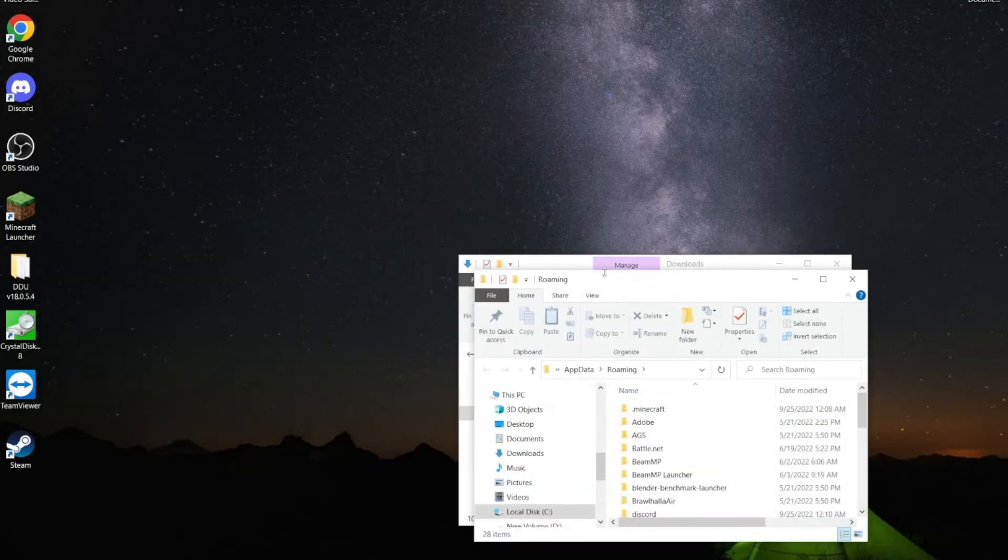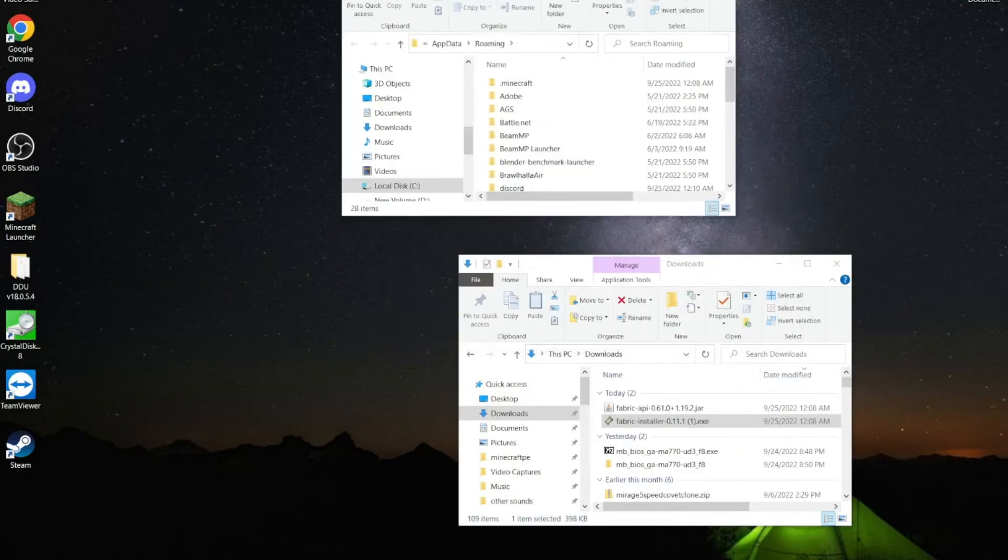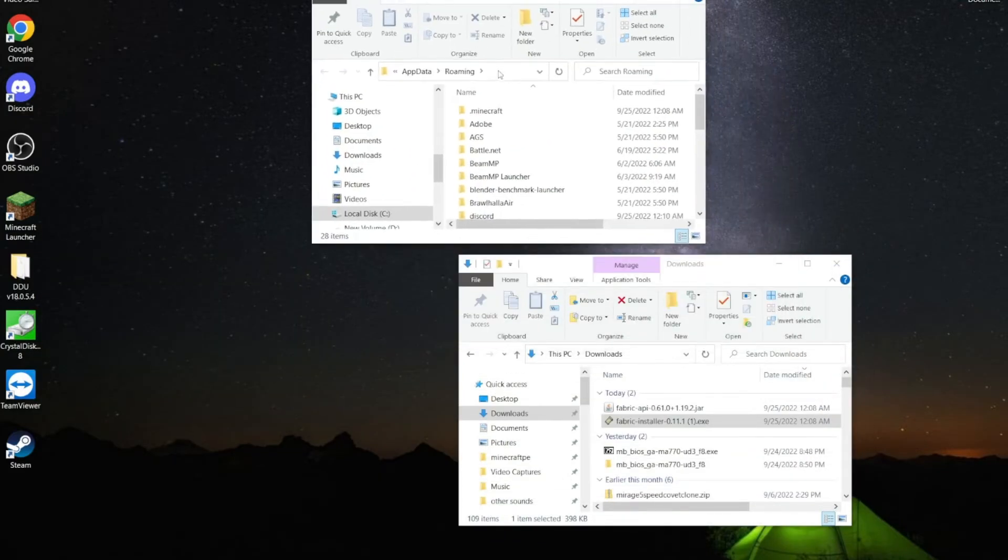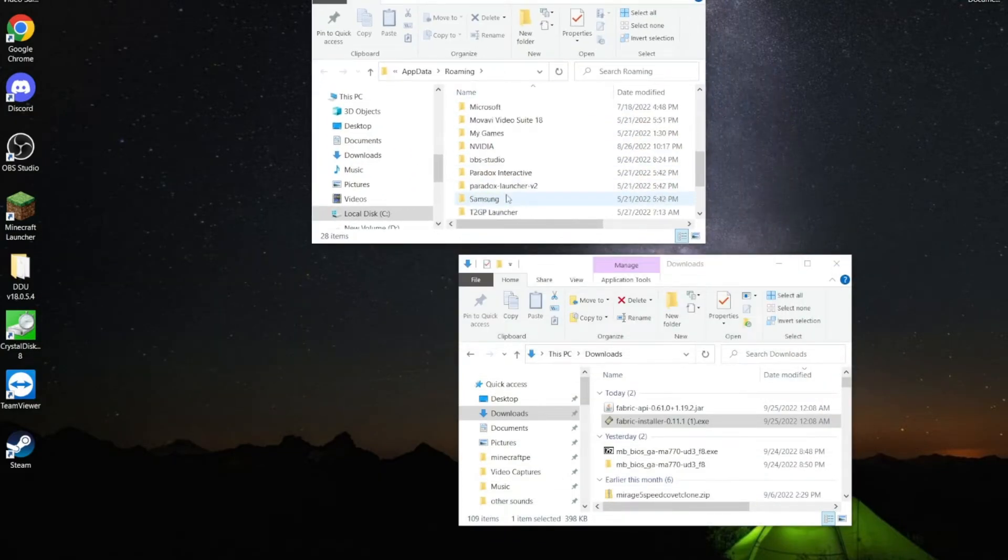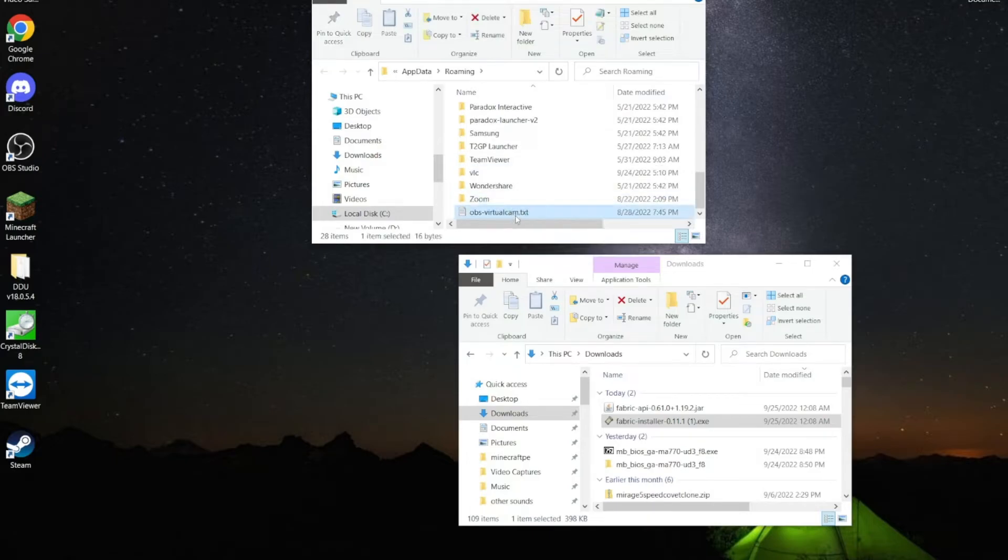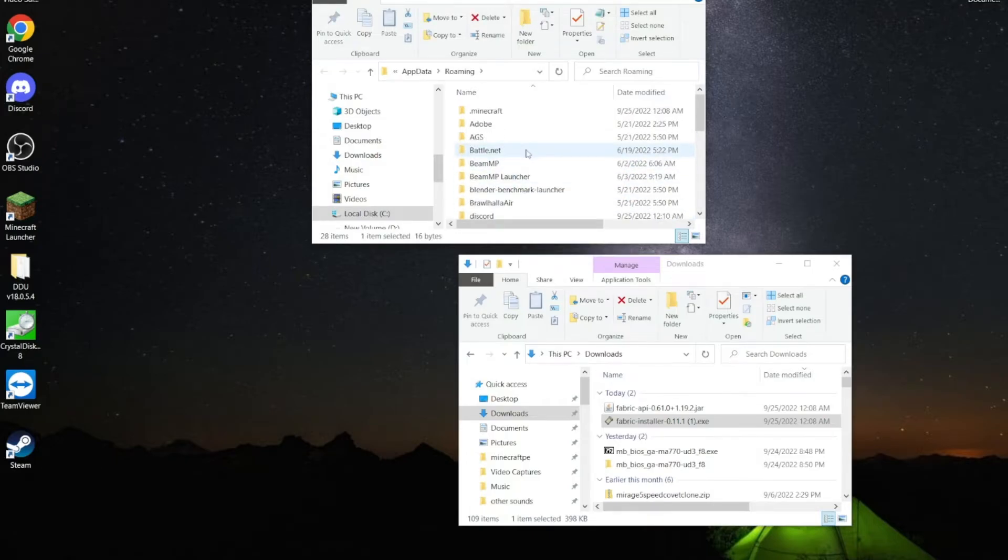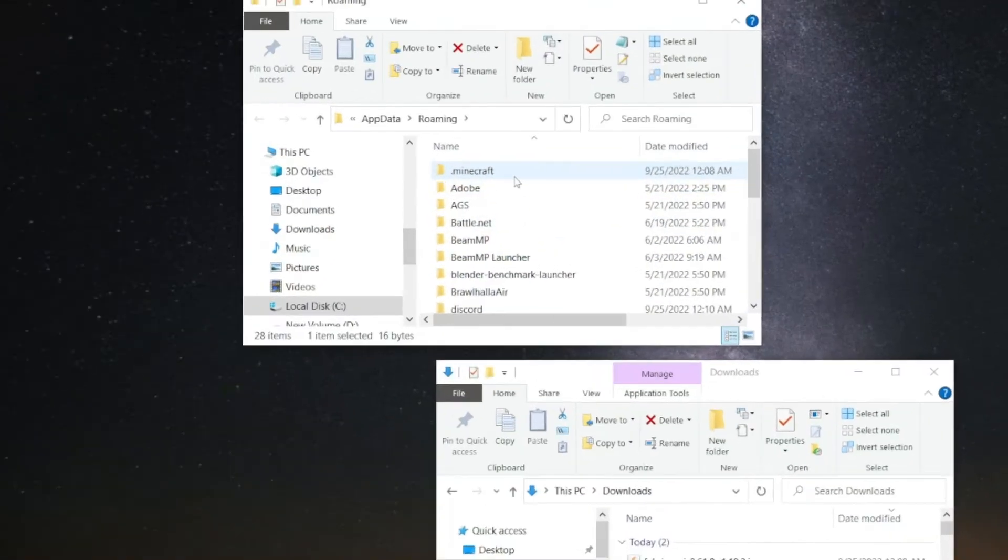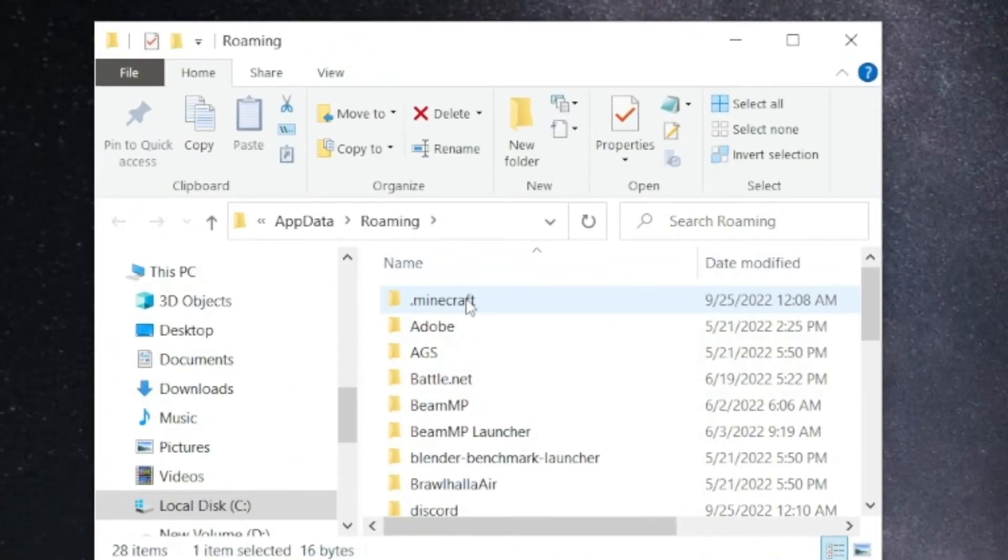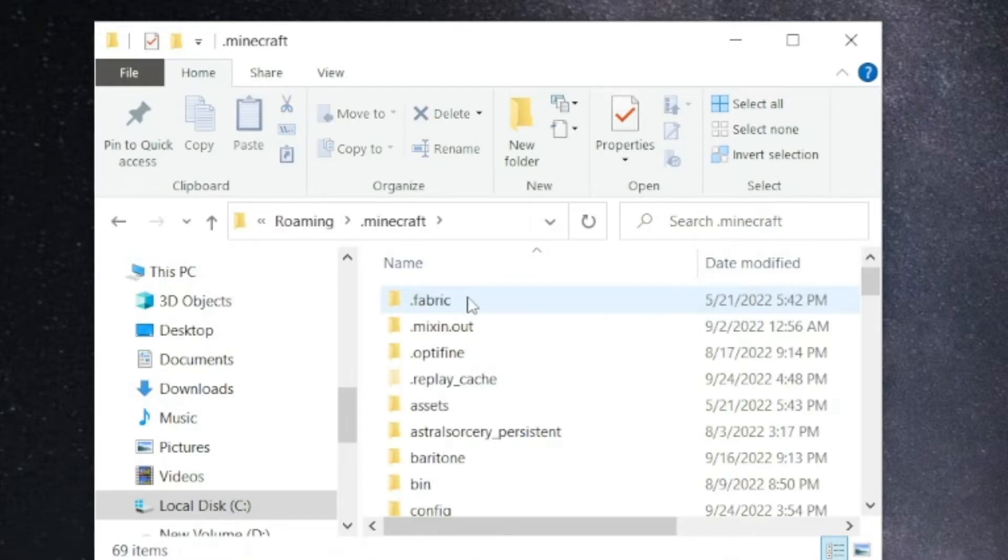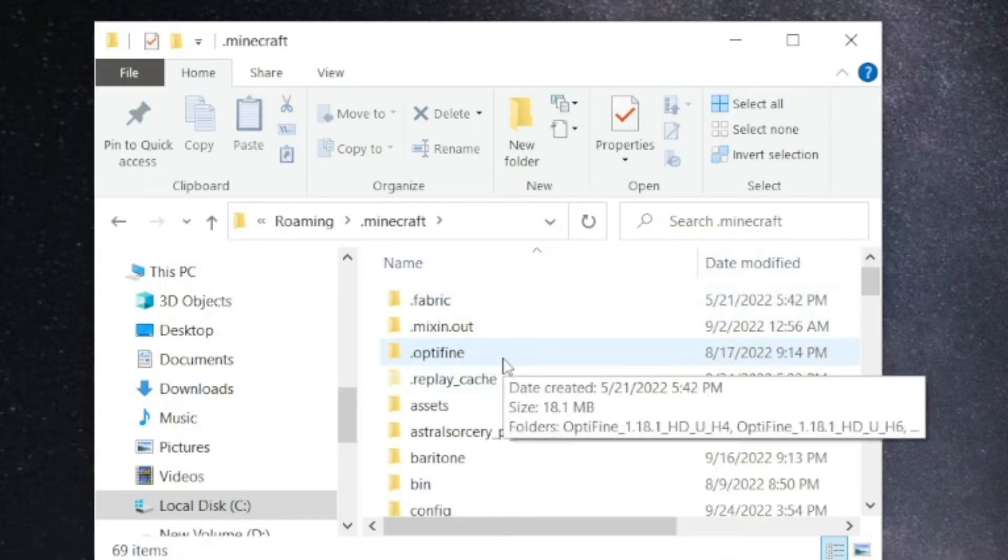Open up this folder, and then you're going to have a lot of different files in here. Don't go deleting stuff in here. Just go to the .minecraft folder, which should be on top, or around the top, unless you have it sorted differently.